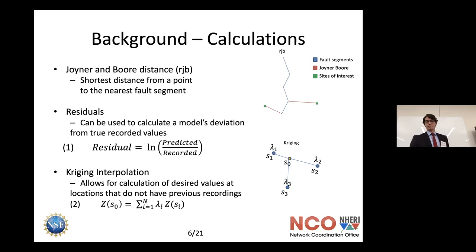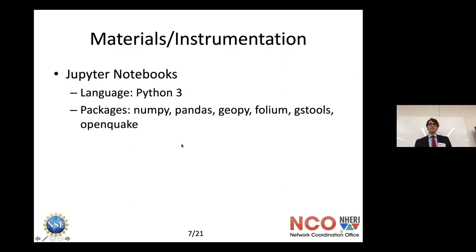For our project we used Jupyter Notebooks, Python 3, and several packages. One important one was OpenQuake — the software we used for running the seismic models.